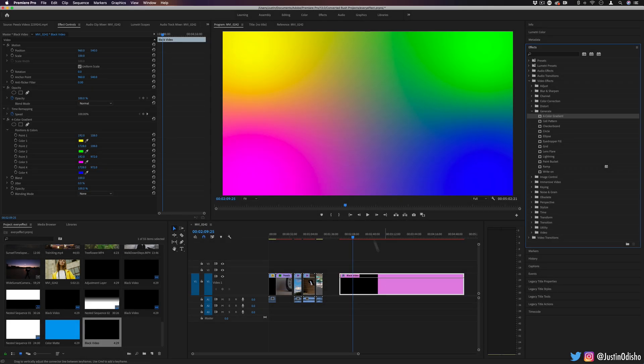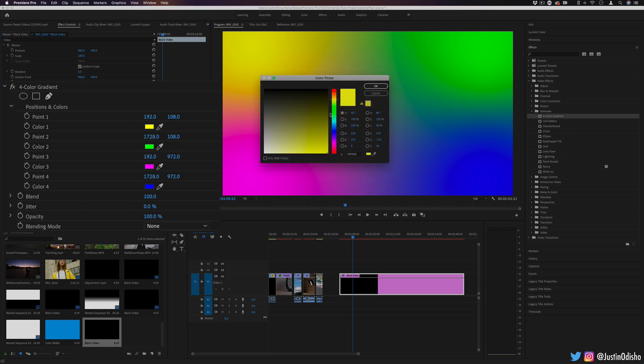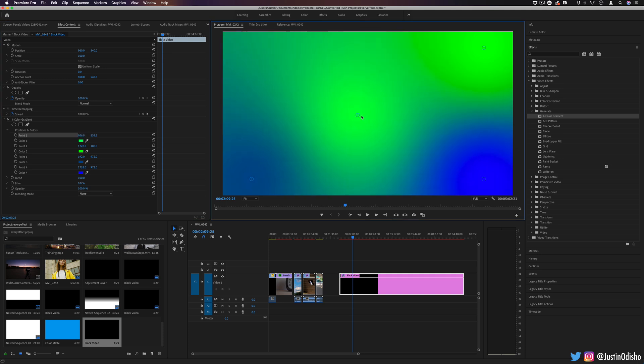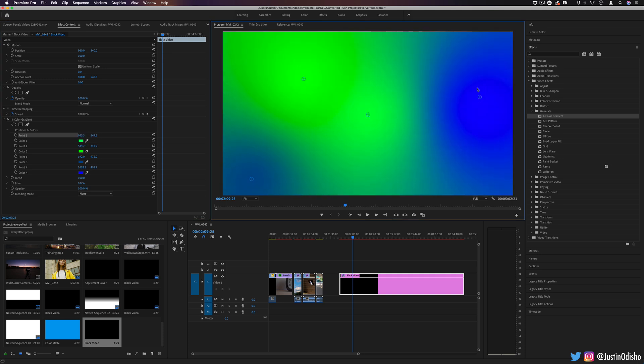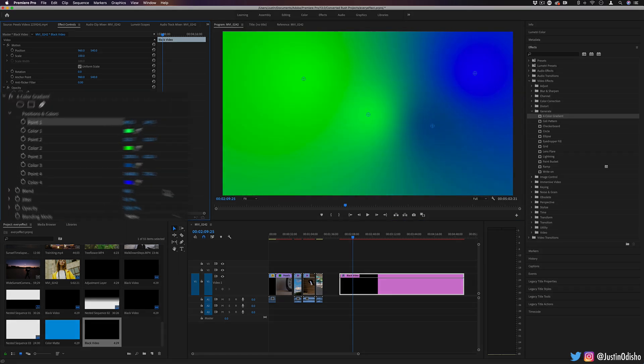This is a cool way to make a four color gradient and you can choose the different color points on the effects control panel. So this is the default, but you can make them any color you want just with your standard color picker. You can also pick the position of the points. So this is just four corners, but I could put one in the middle and put them wherever.